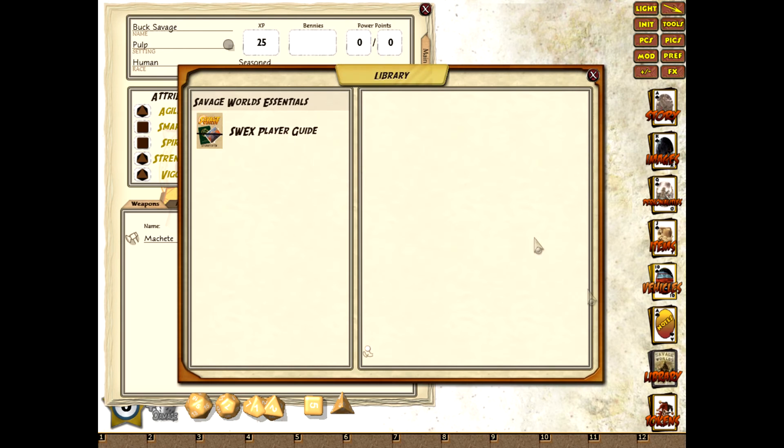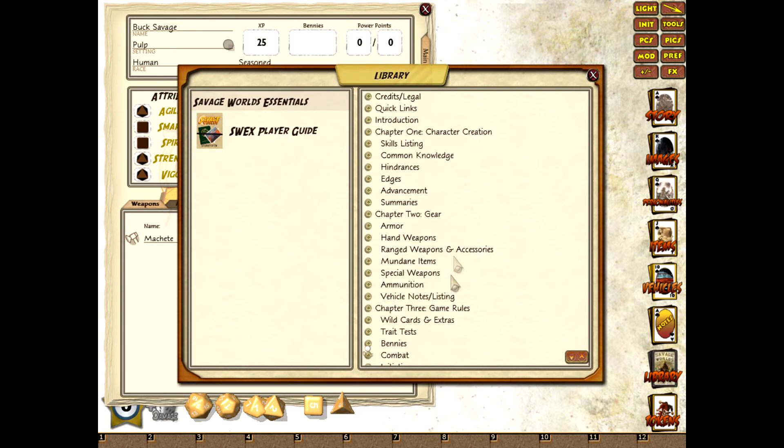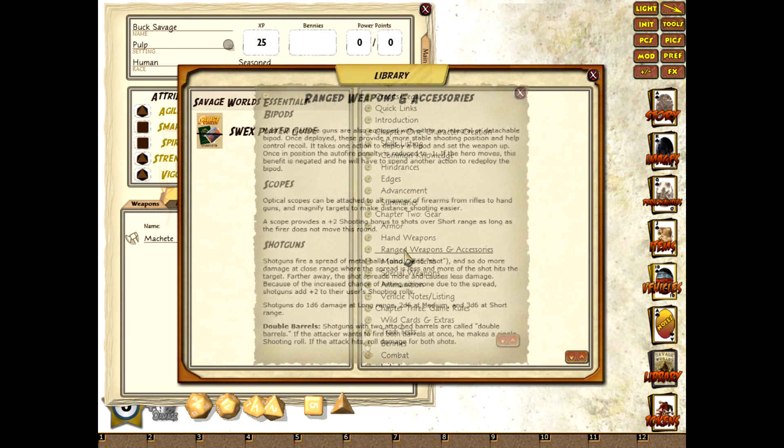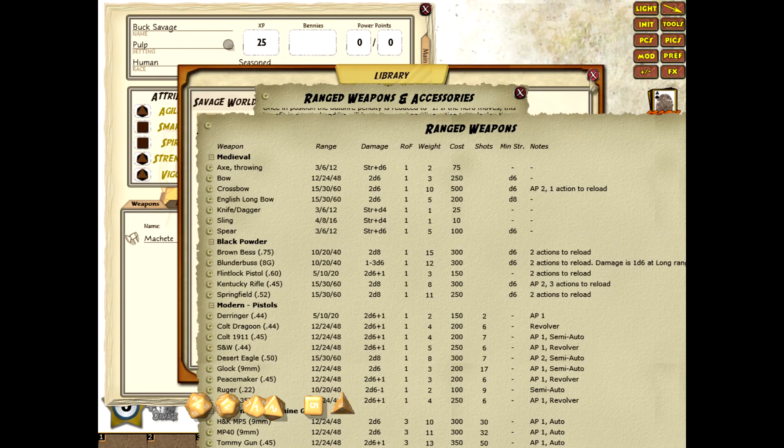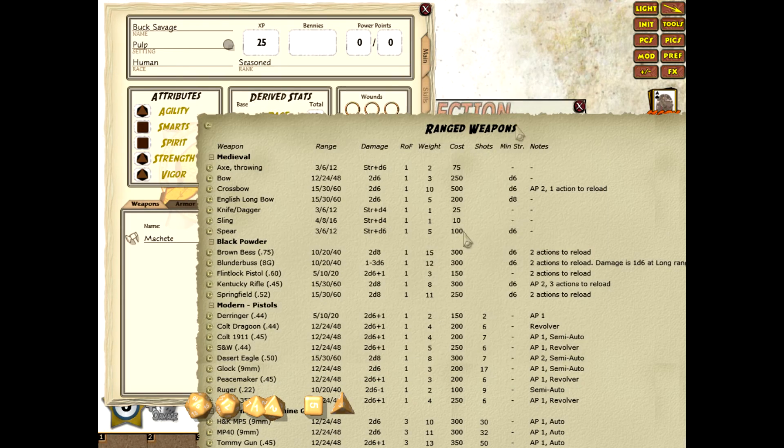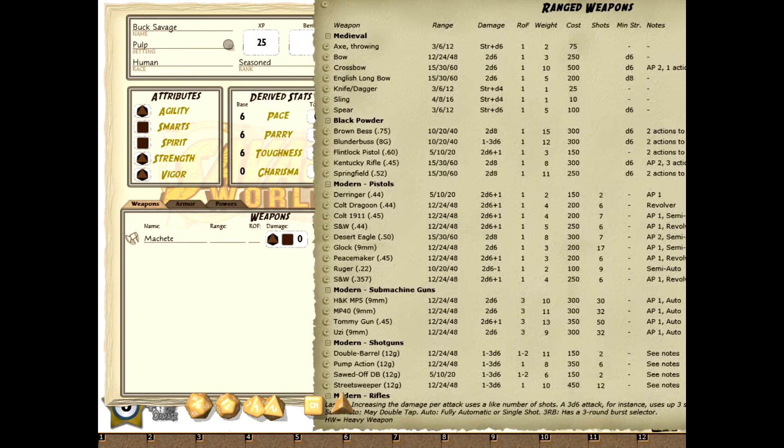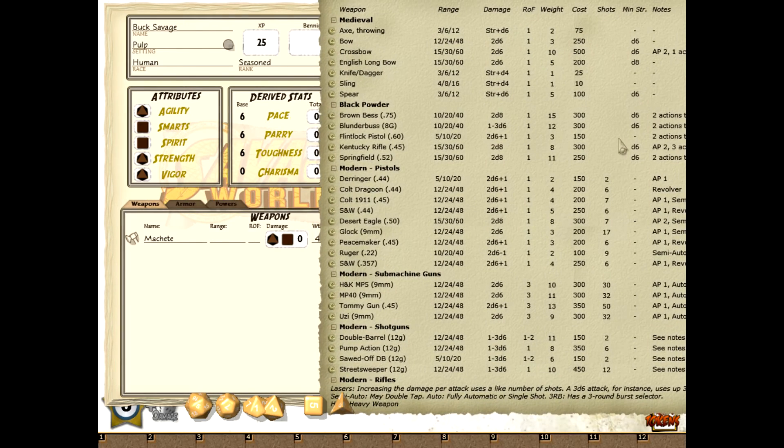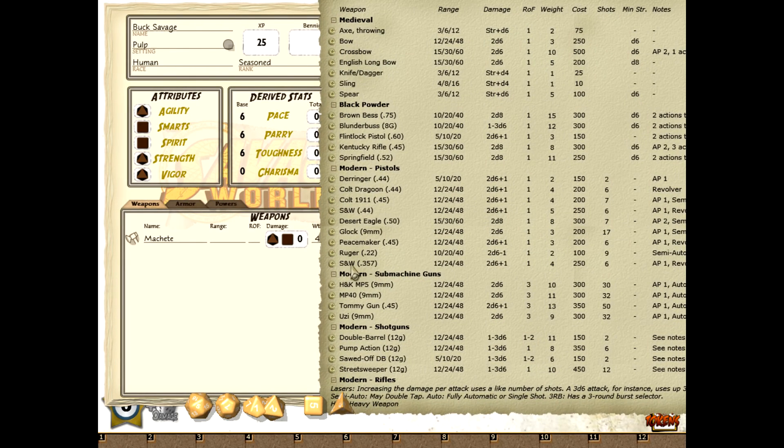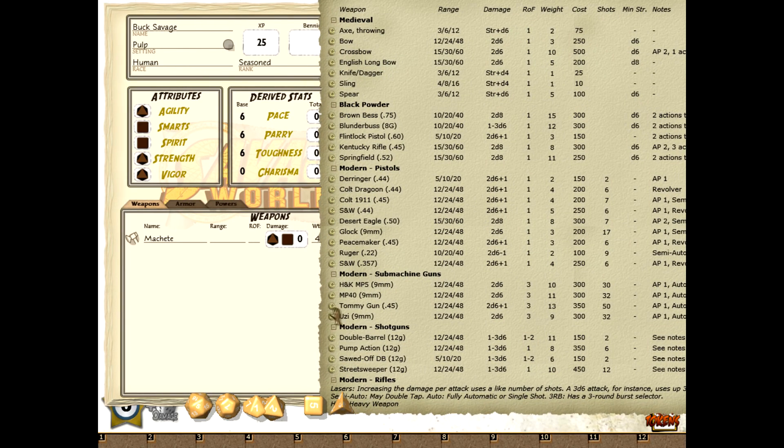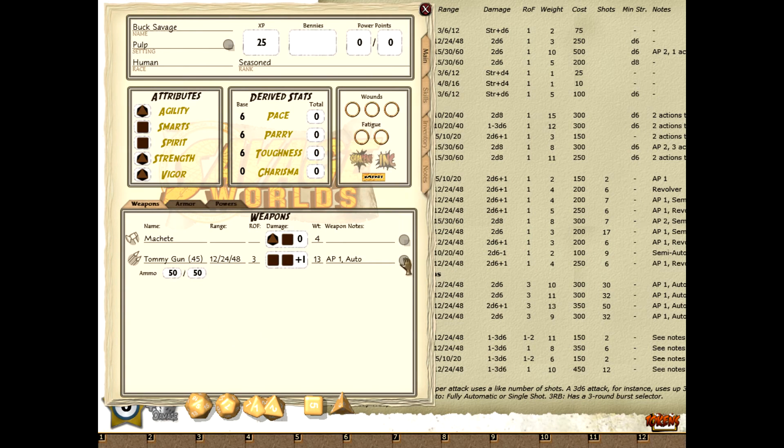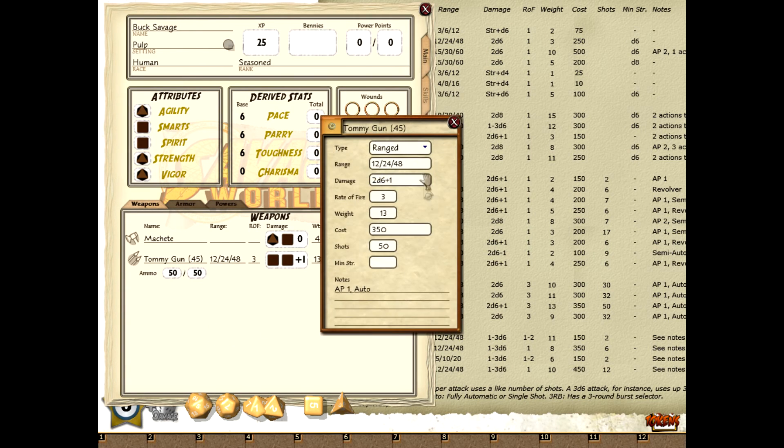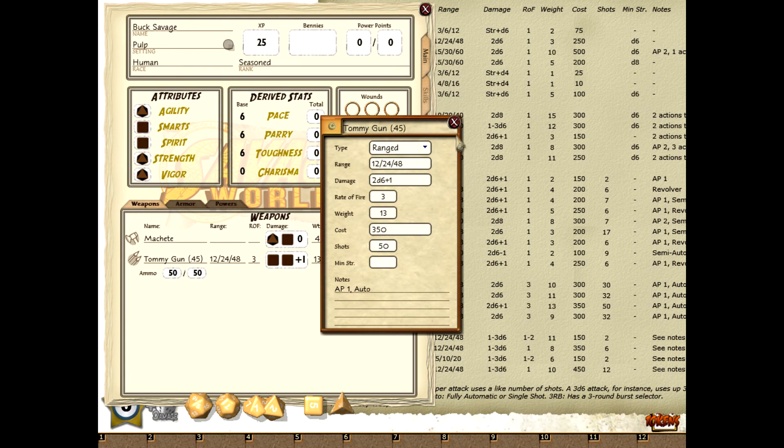The next thing he's got is a tommy gun, so we'll go back into ranged weapons. The table's at the bottom there. And we'll close those down again. So what I'm looking for is a modern submachine gun and there should be tommy gun somewhere. Oh there it is. We'll drag that and drop it on. There we go. And open up the link again. All the details are in there. And that's the tommy gun keyed in for you.